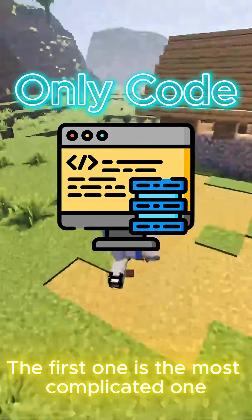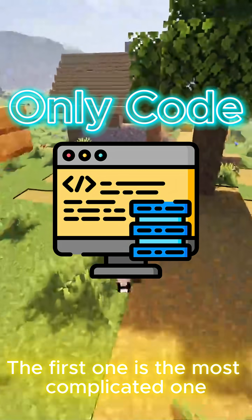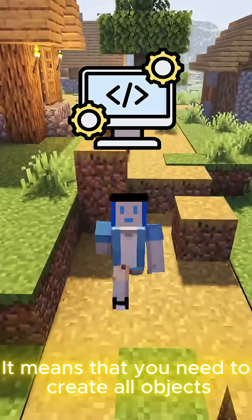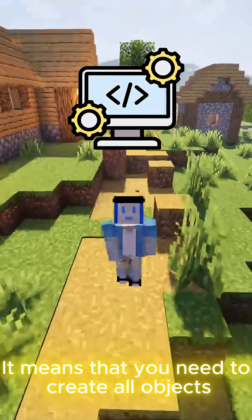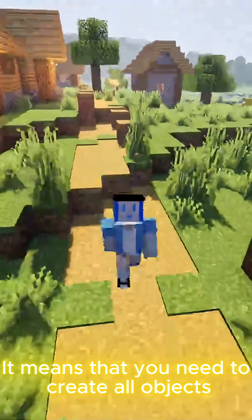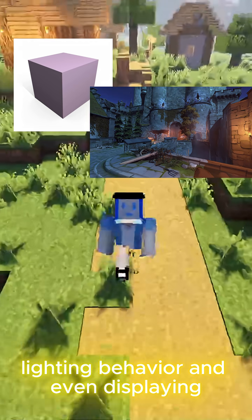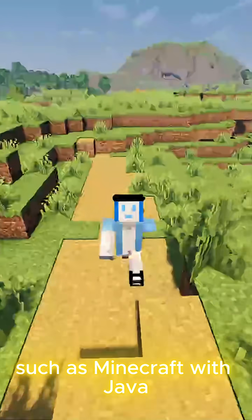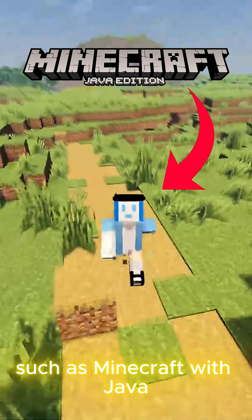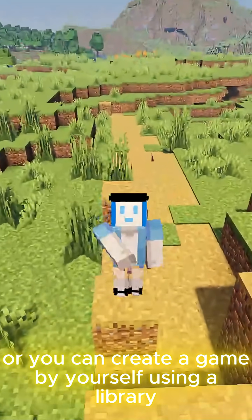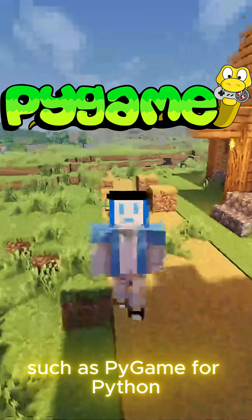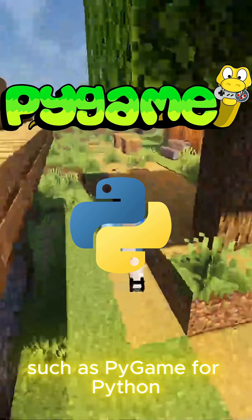The first one is the most complicated: creating a game only with code. It means that you need to create all objects, lighting, behavior, and even displaying. Some games are made like this, such as Minecraft with Java, or you can create a game by yourself using a library such as Pygame for Python.